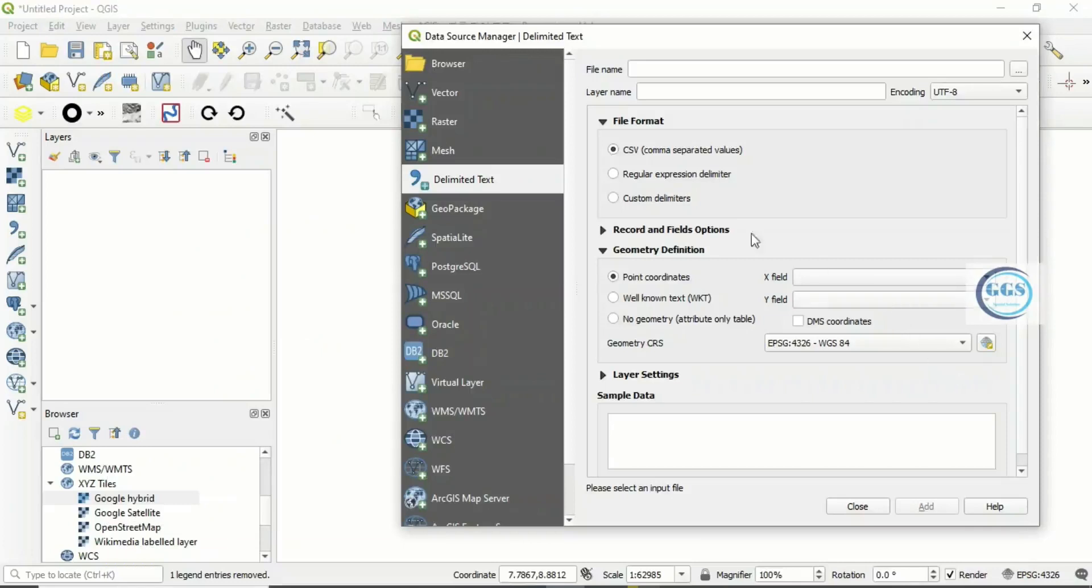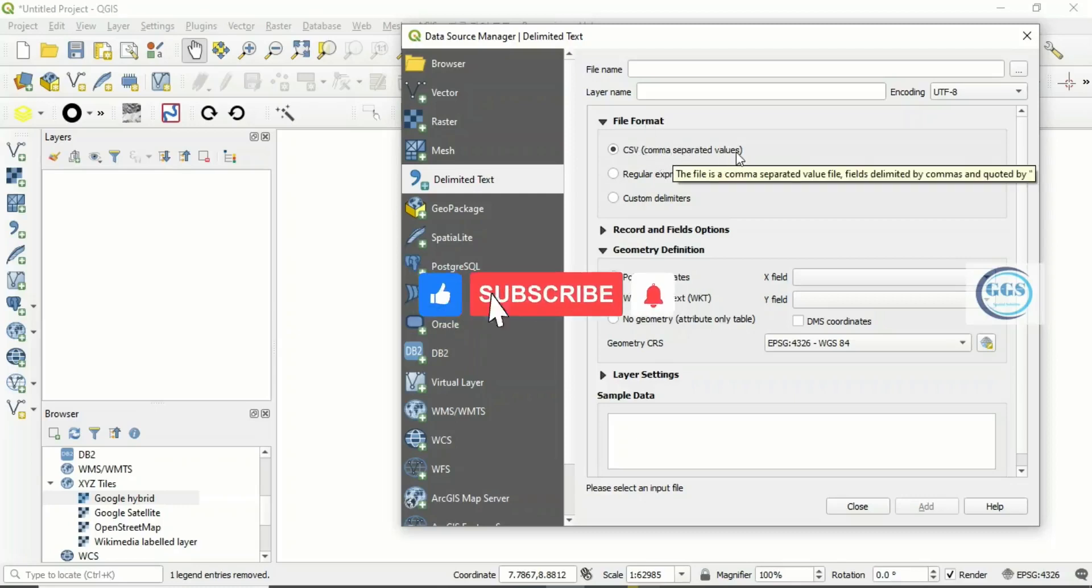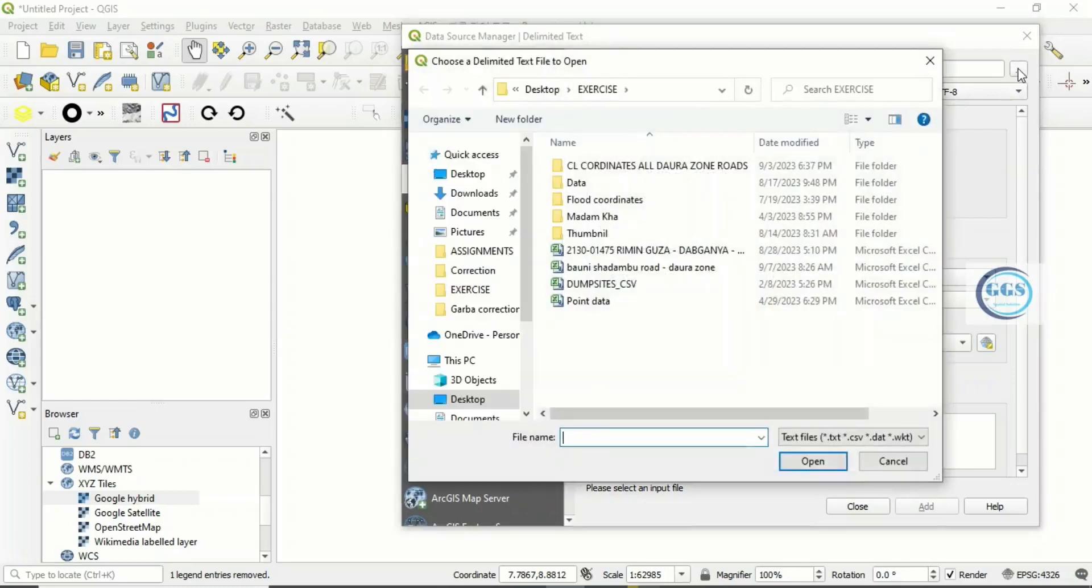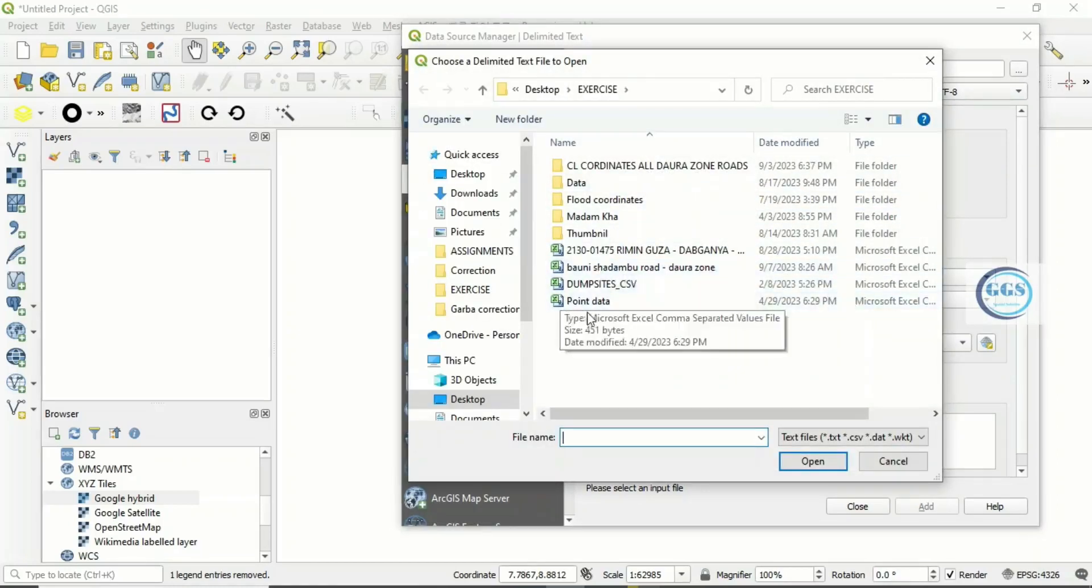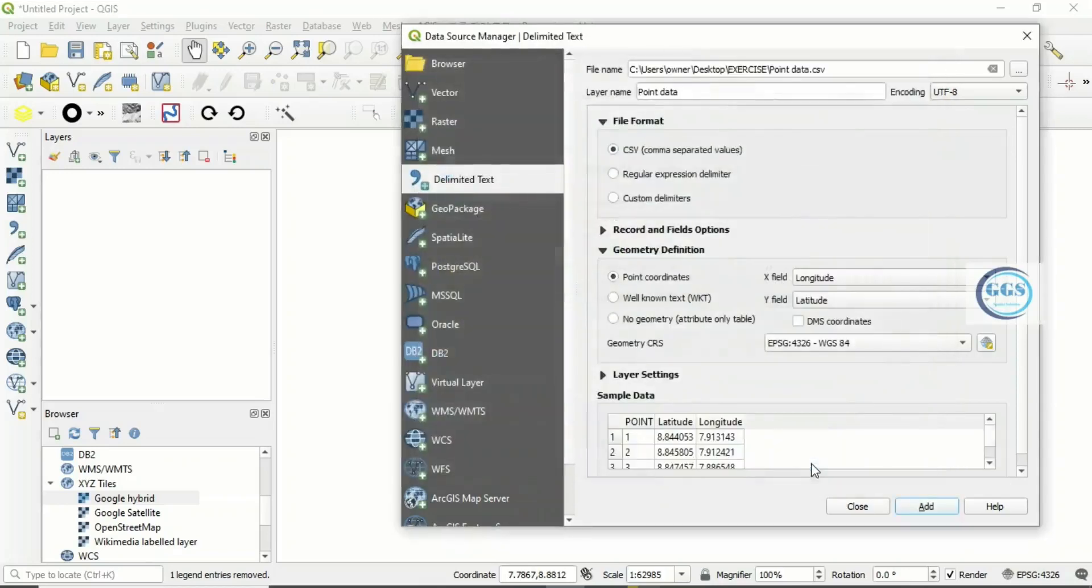Make sure that the CSV file format, the CSV comma separated value, is checked. Then you click here to navigate to the folder where the file is. In this case, my file is here, this is the point data. Click on it and click Open.